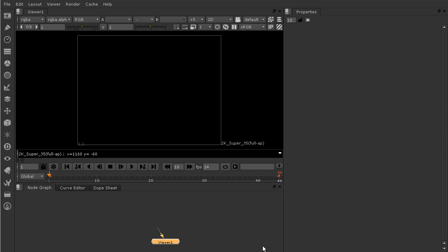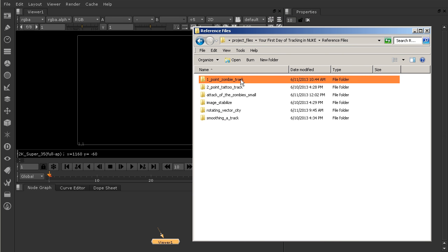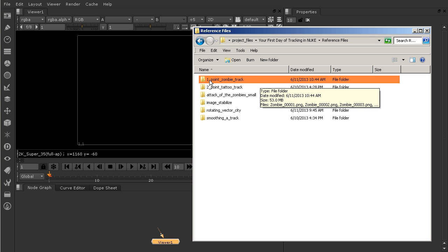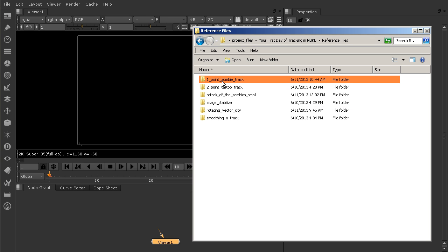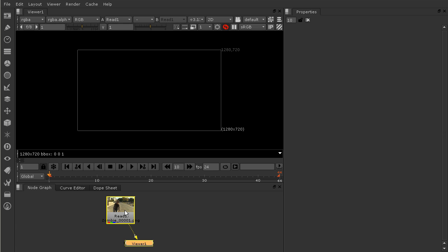Go ahead and have those project files open. Let's go into your reference files folder — I've got that opened up right over here. We're going to be using this one-point zombie track. So go ahead and just grab that folder, click and drag it down, and just drop it onto your node graph. I'll move this out of the way, and then let's hook up our viewer node to our read node.